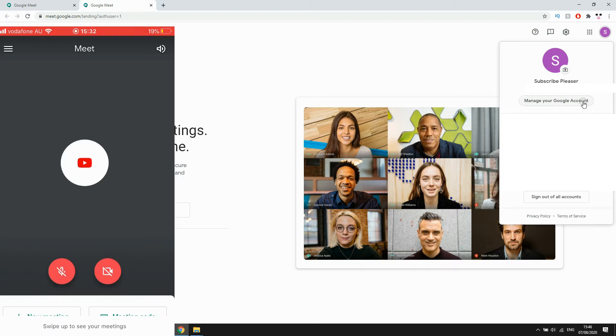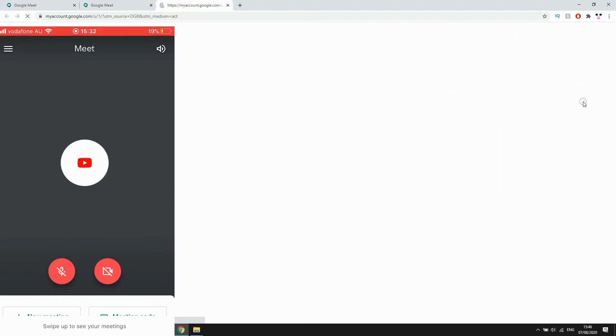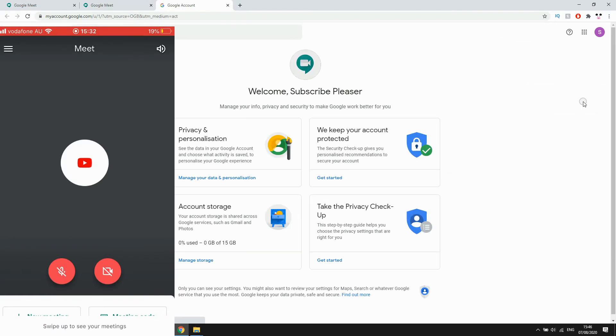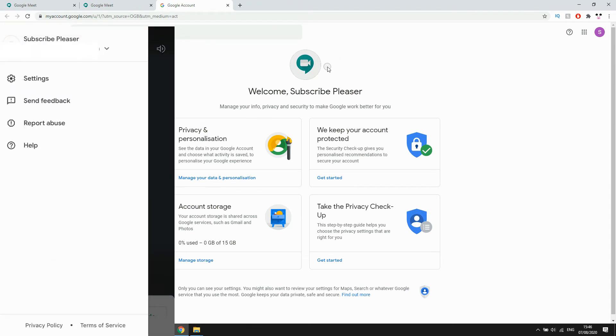Then on the app version you're going to want to click the three lines in the top left hand corner, then you'll click the drop down menu, then click manage your Google account.